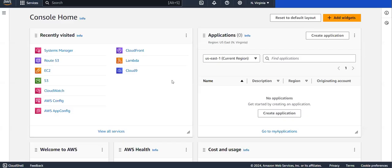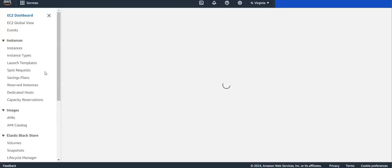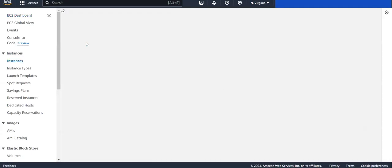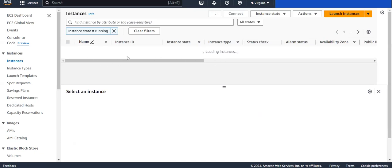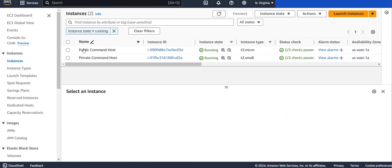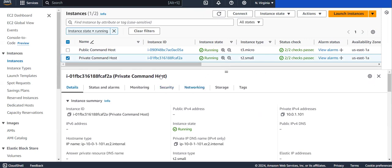I've logged into my AWS Management Console. First I want to show you my server, so I'm opening my EC2 dashboard. You can see two servers are there - the first one is a public server and this is the private server. If you open and see the private server, it currently has a private IP address only - it does not have any public IP address.